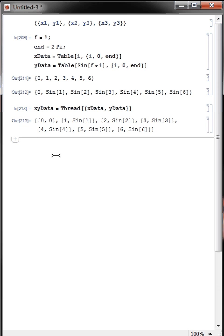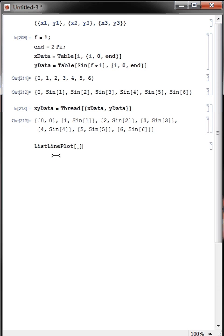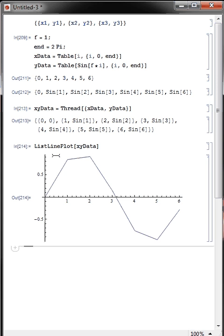And we can plot this, just line plot x, y data, and we see our y versus x.